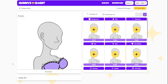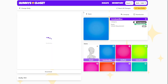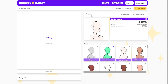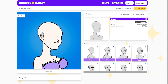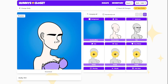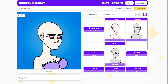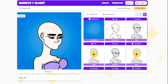Once you get to the creation page, you can choose to start from scratch — picking a background you like, a skin tone, some eyebrows, your eyes, and everything you can imagine — or you can just choose to hit Randomize All and see what happens.